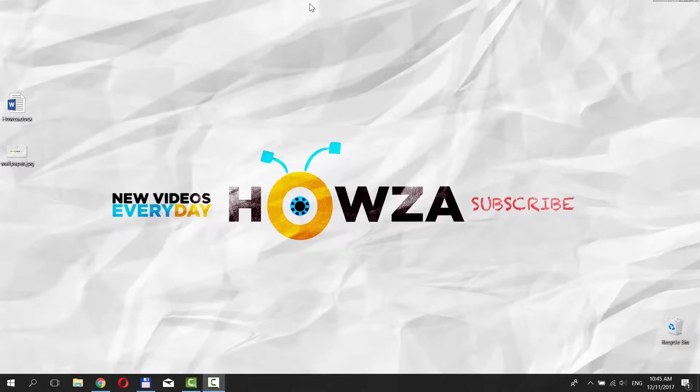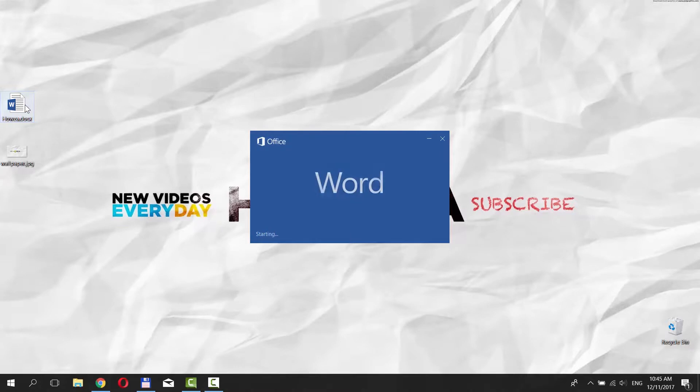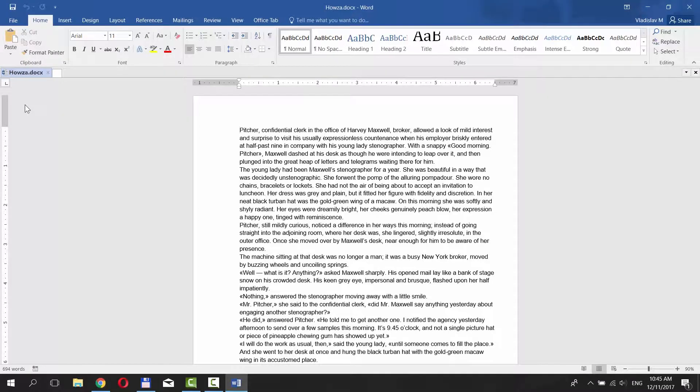Hey! Welcome to Howzit channel! Open the document you need. We already have a random text for this tutorial. Let's add a picture to this document.